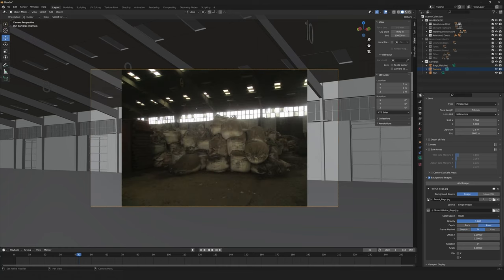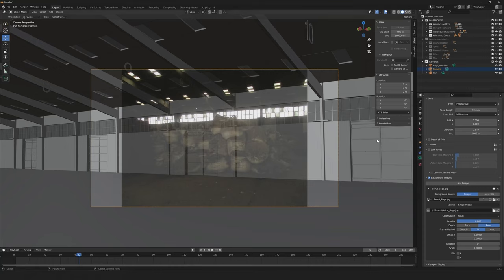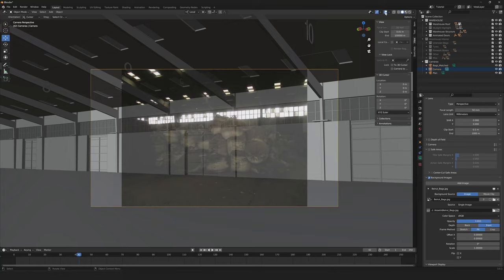We can then adjust the opacity here. For the sake of positioning the photograph, I like to keep it on around 80%, as I think that's a good amount to still see the photograph as well as the model and the context. It's also important that you have the show overlays enabled; otherwise, the photograph isn't going to appear.